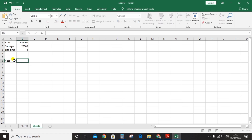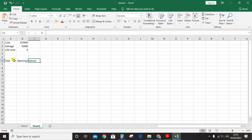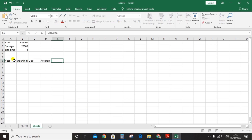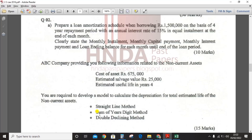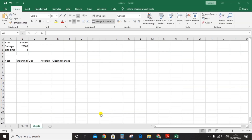Set up the table with the following columns: year (one, two, three, four), opening balance, depreciation, accumulated depreciation, and closing balance. This is for the first method — the SLN method, which is the straight line method.